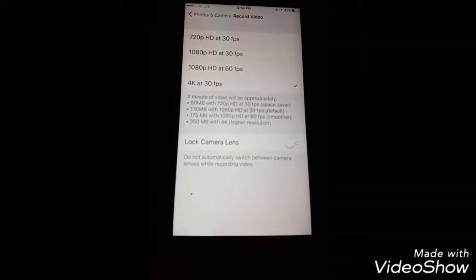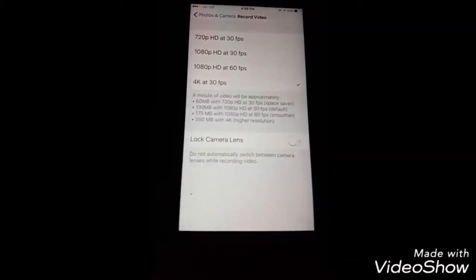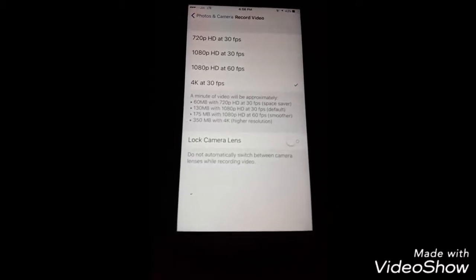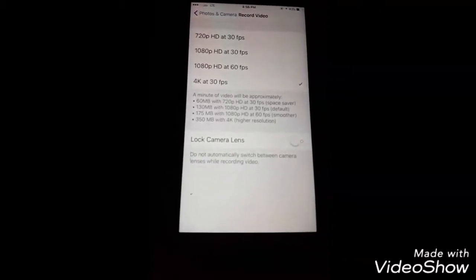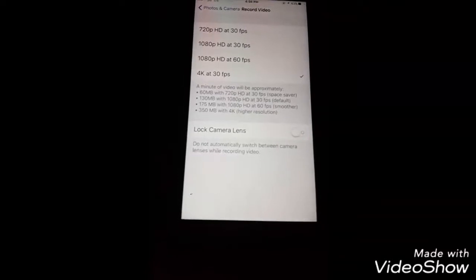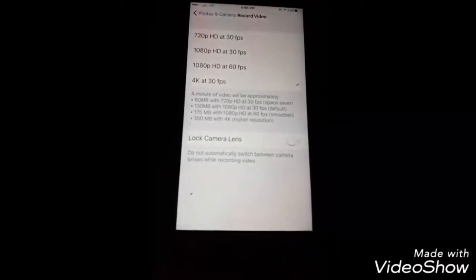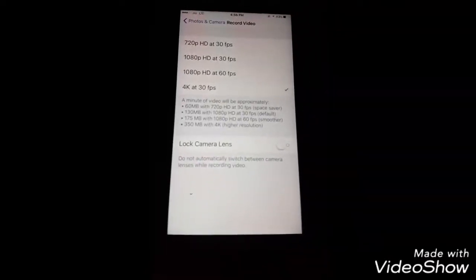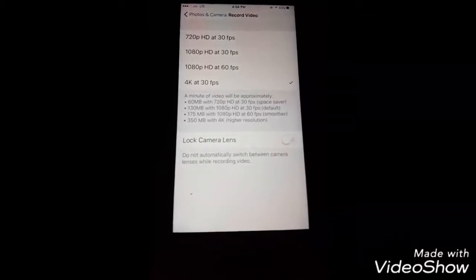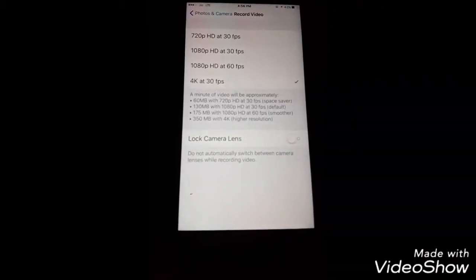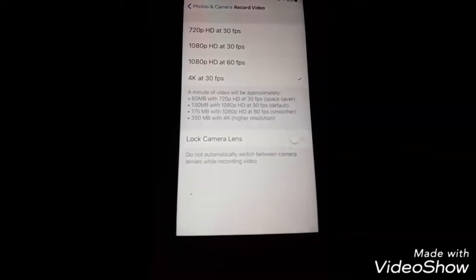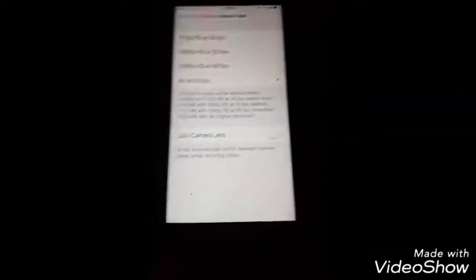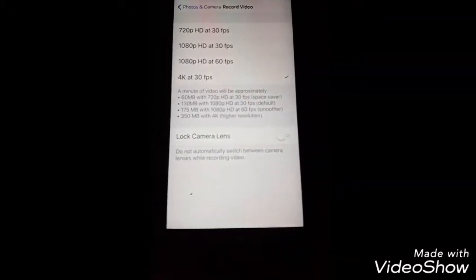For this resolution, video of one minute is 350 megabytes. So first thing before activating it - if you are having an iPhone of 32GB internal storage, then I don't think that you should put on 4K. So as I have told you how to set 4K resolution.